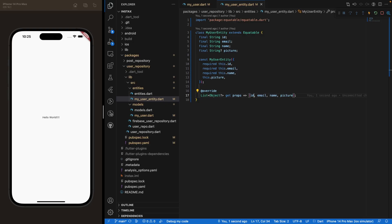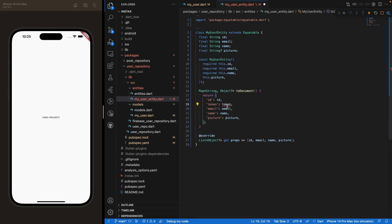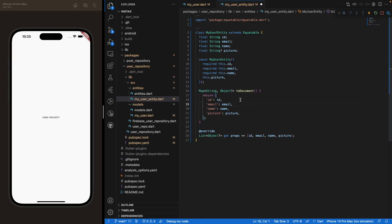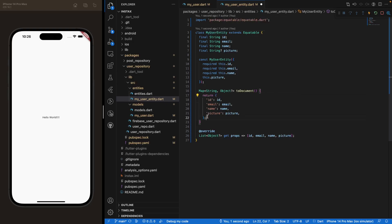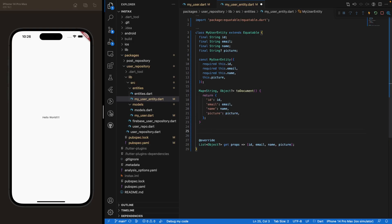Here we need to create two methods: toDocument and fromDocument — essentially toJson and fromJson methods. The toDocument method maps the field parameters of the MyUserEntity class to a Map, using the parameter names as keys that will be reflected in our Firestore database, fed with the data from those class parameters.